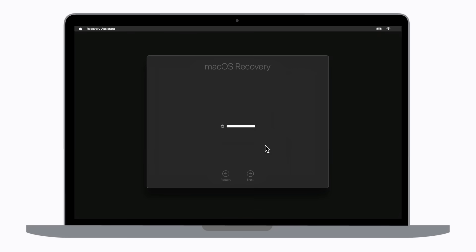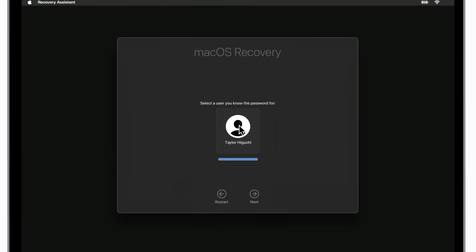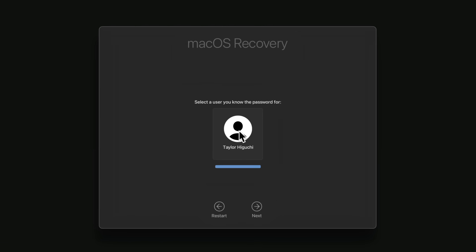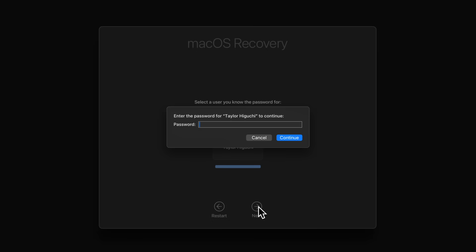If the spinning globe appears, you might need to complete additional steps, like selecting a Wi-Fi network. Next, you might be prompted to select your user account. If so, click it and click next. Then, enter your Mac login password and click continue.